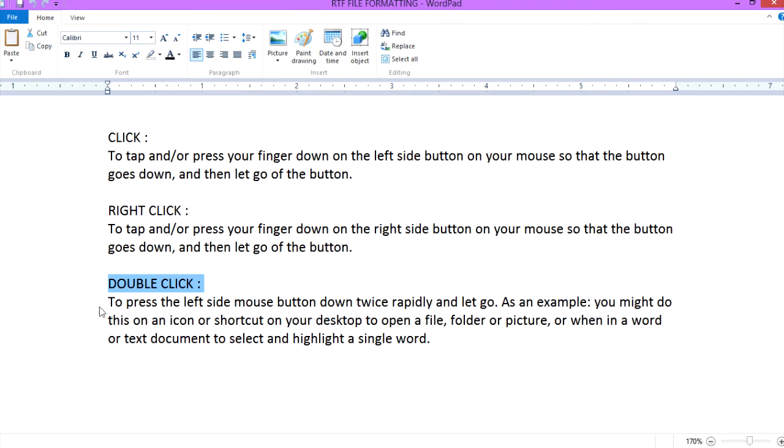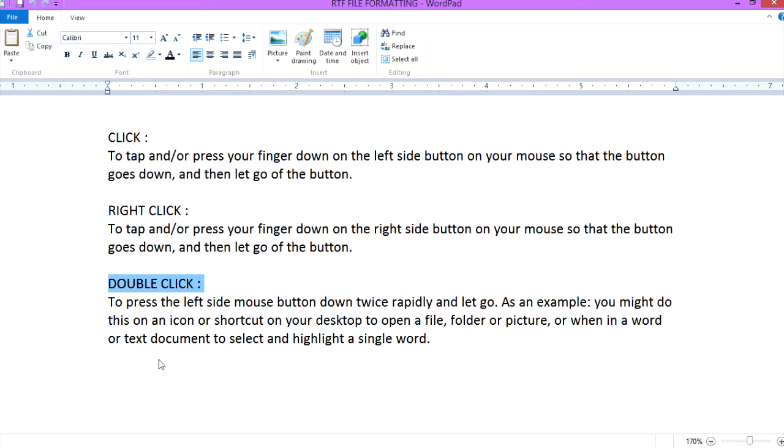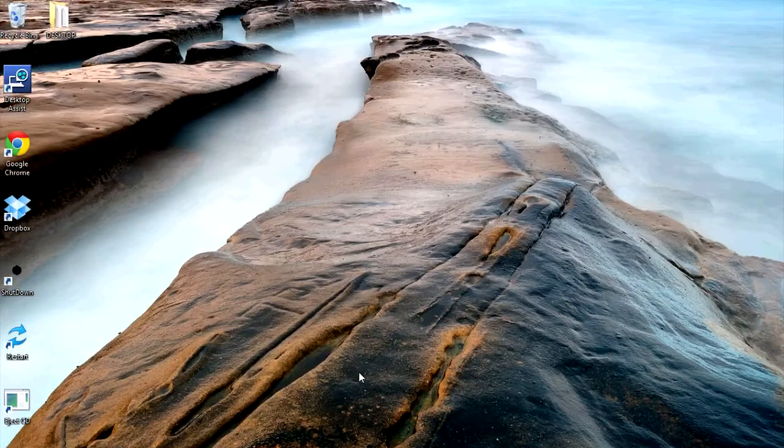To double click is to press the left side mouse button down twice rapidly and then let go. As an example, you might do this on an icon or shortcut on your desktop to open a file, folder, or picture, or when in a word or text document to select and highlight a single word. Those are a couple of terms I might use.